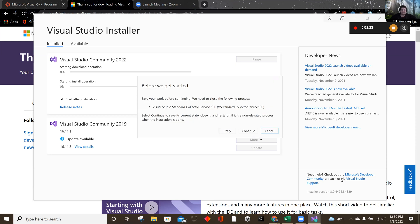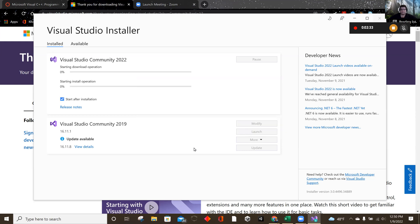So I have the previous Visual Studios Community 2019. They just came out with 2022 like after Halloween, and it works really great.